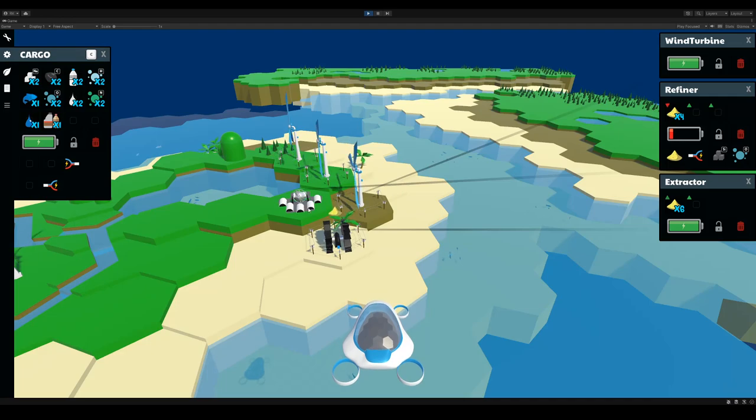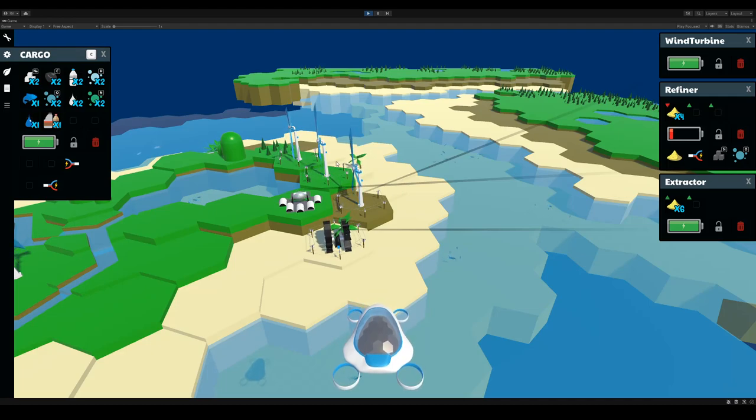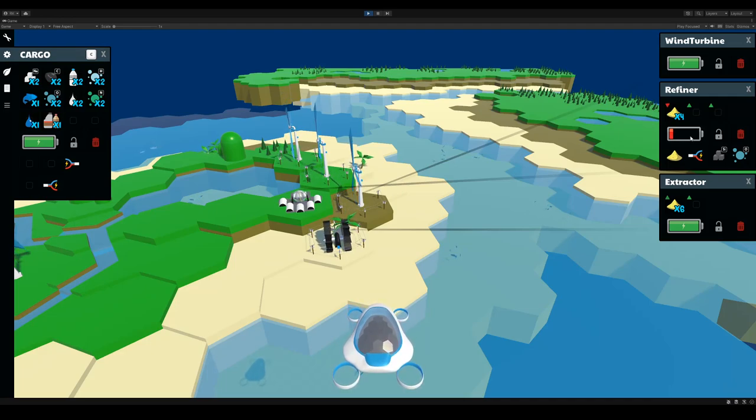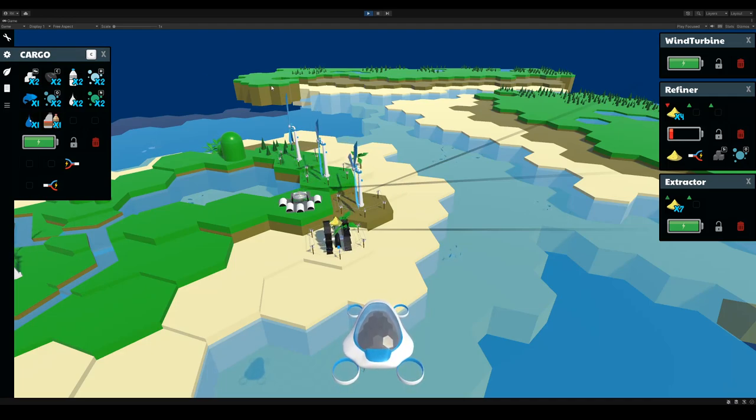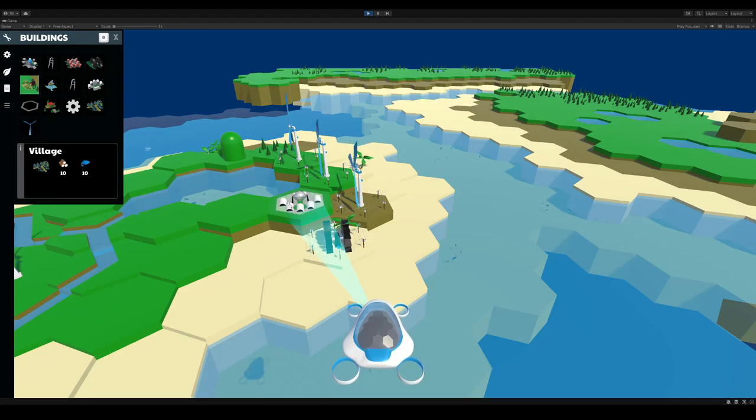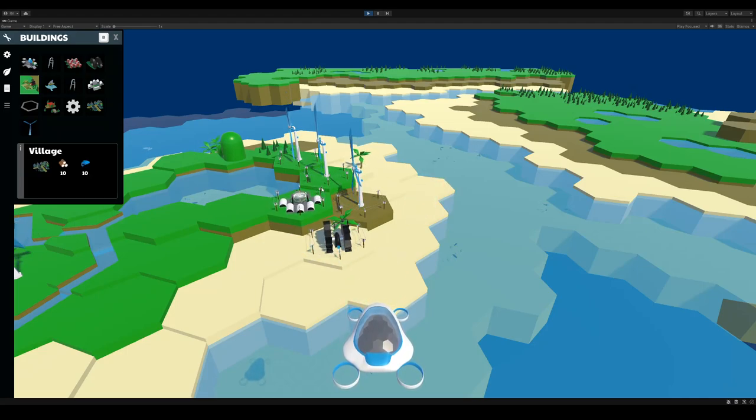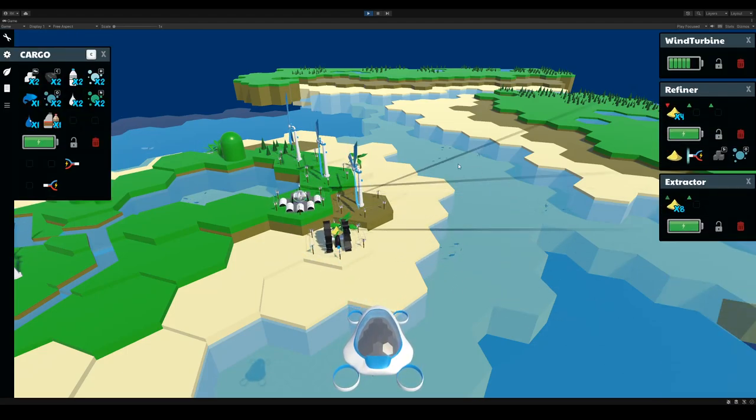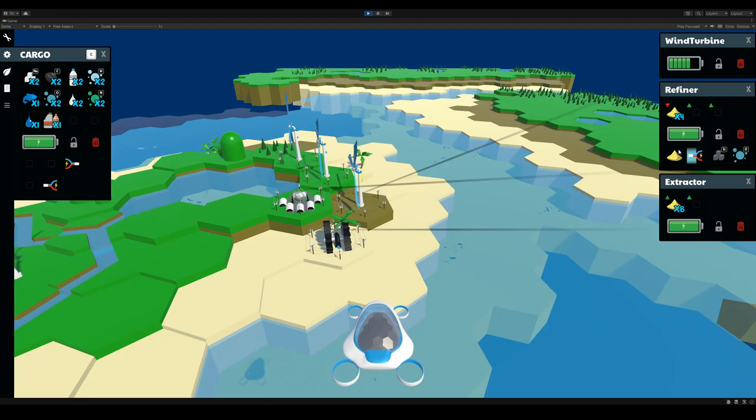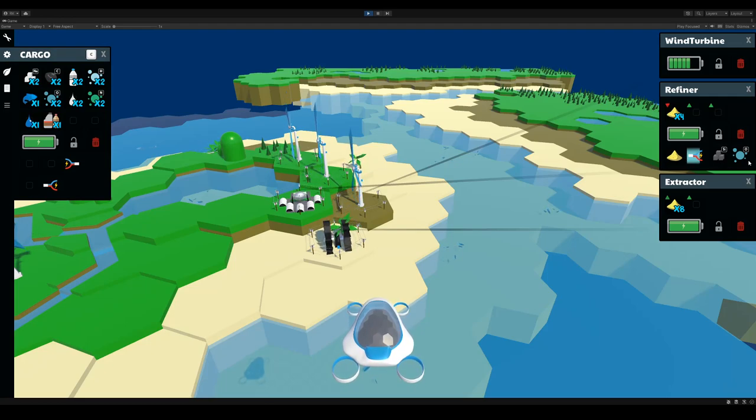Now notice the refiner is not doing anything yet because it needs power. It has no power. So to give it power, I just need to connect it to the power network, and there it goes. So it's starting to break the sand down into silicon and oxygen.